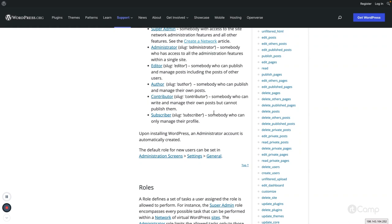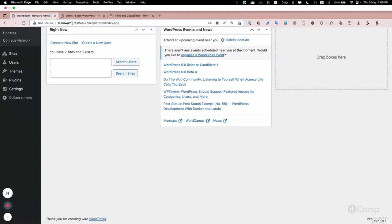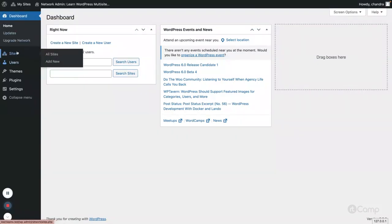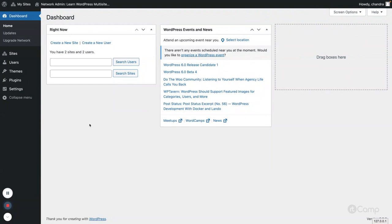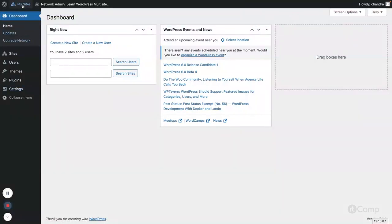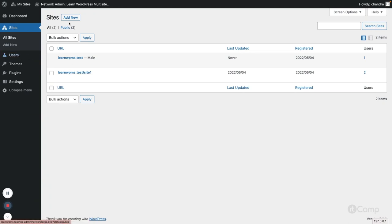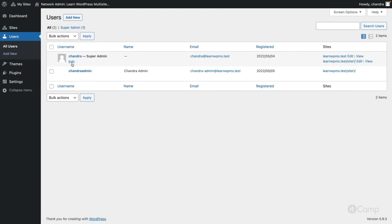Let's see how all these user accesses look in the WordPress admin. I have set up a site called 'learn-wp-ms' — ms for multi-site. I am currently logged in with my user who is the super admin. Only super admin can access the network. From the dashboard, they can upgrade the network, see available updates, manage sites, and create new sites. I have already created a site called 'site one' in a subdirectory multi-site environment.